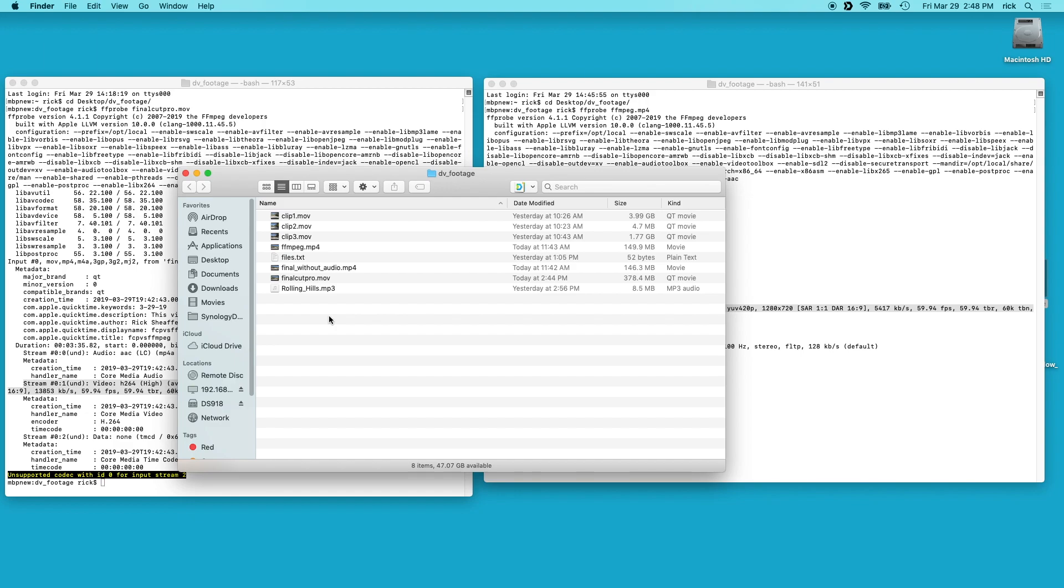But if you have the FFmpeg commands all figured out and you do things on a regular basis, you can at times just run that script and then walk away and you're done. You don't have to do anything else. You could also run the FFmpeg commands on Windows, Raspberry Pi, Linux. I mean you can compile it for many different systems.